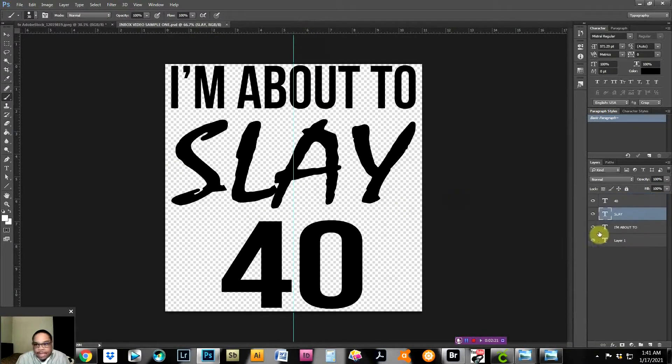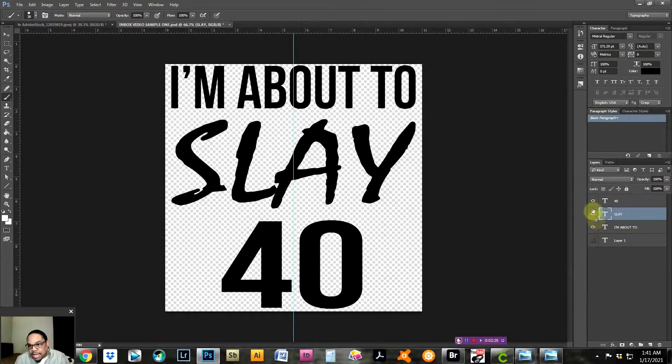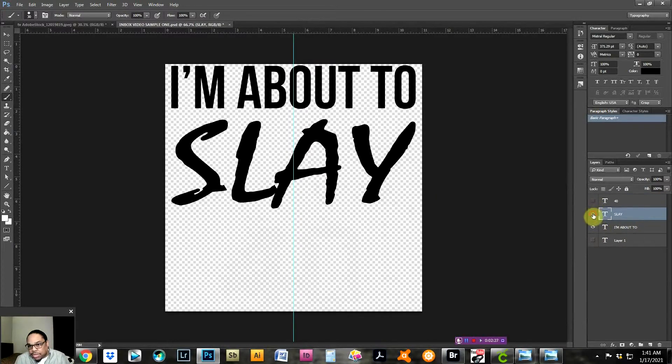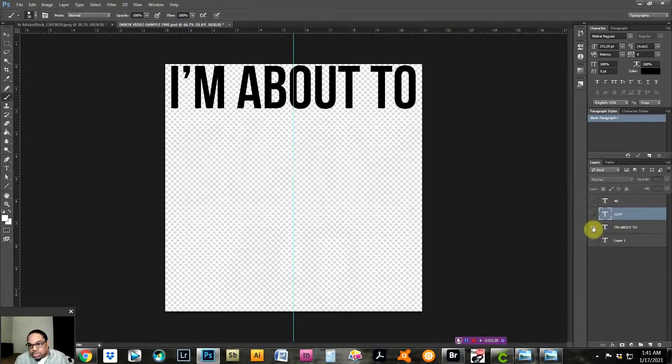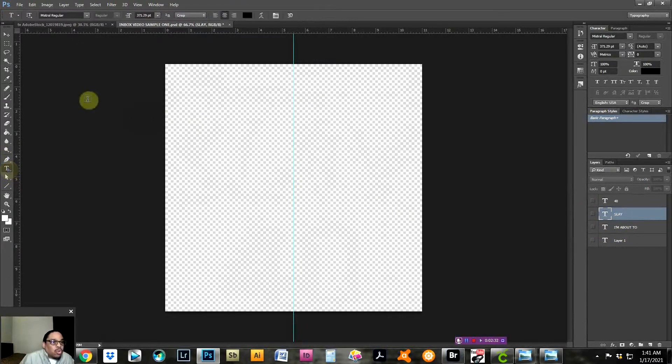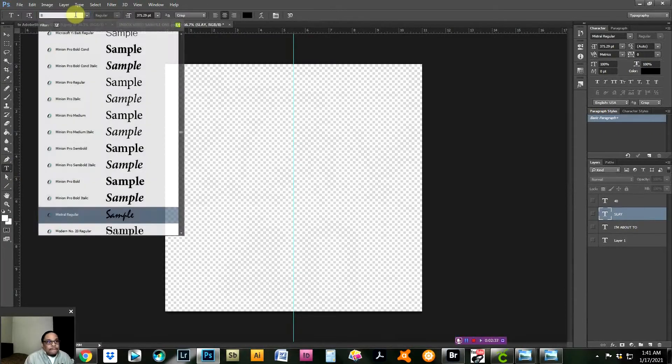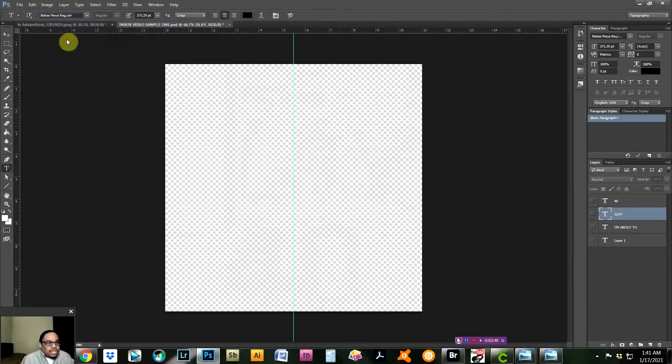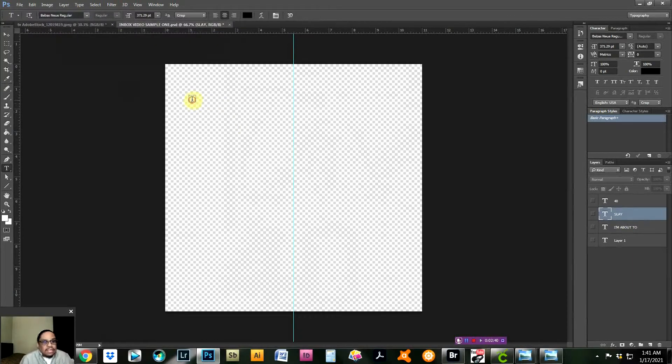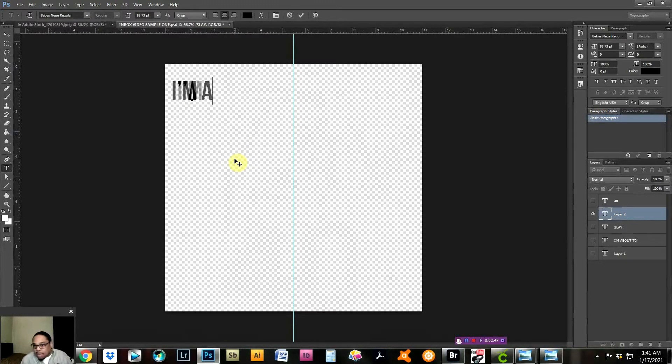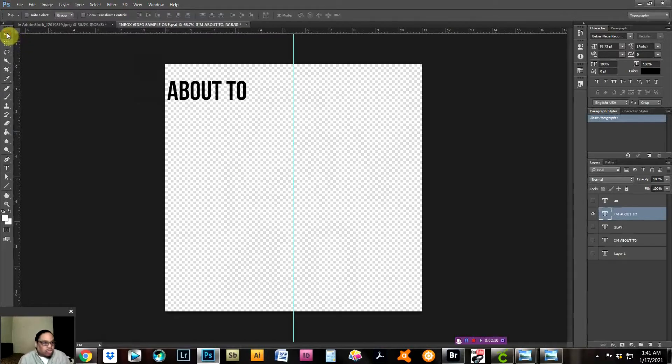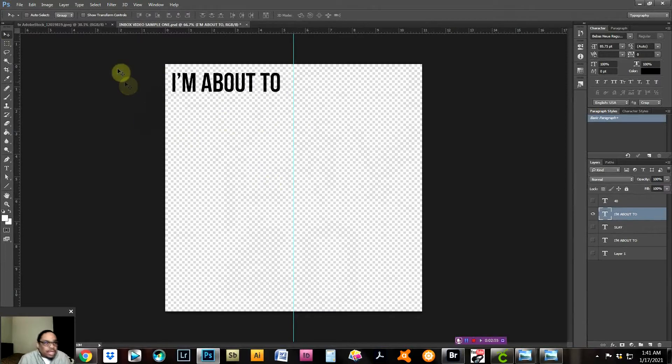We've already started that. So what we're going to do is I'm just going to kind of deconstruct this and reconstruct it. It starts with the top line. What you want to do is find your font. In this case, we use Bebas for this top line. We select that, click inside the box, and that line is all caps: I'M ABOUT TO.